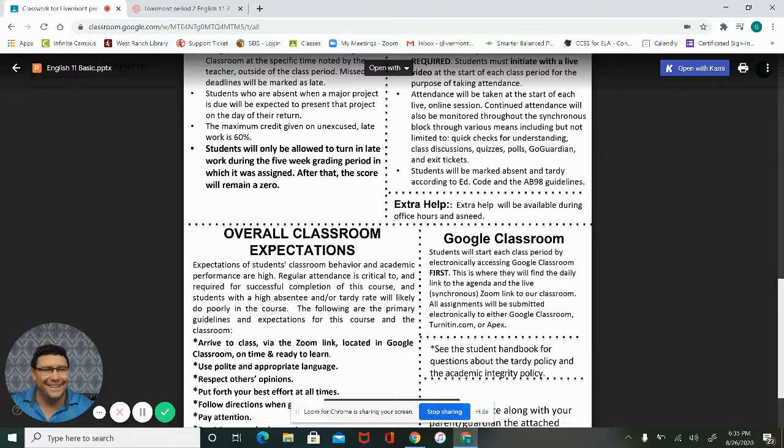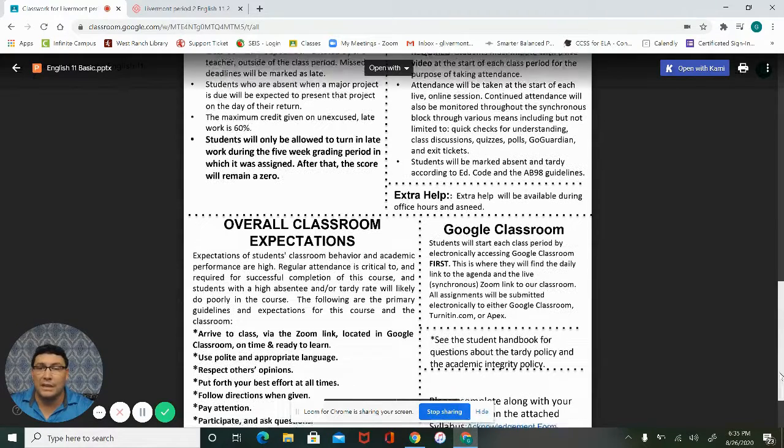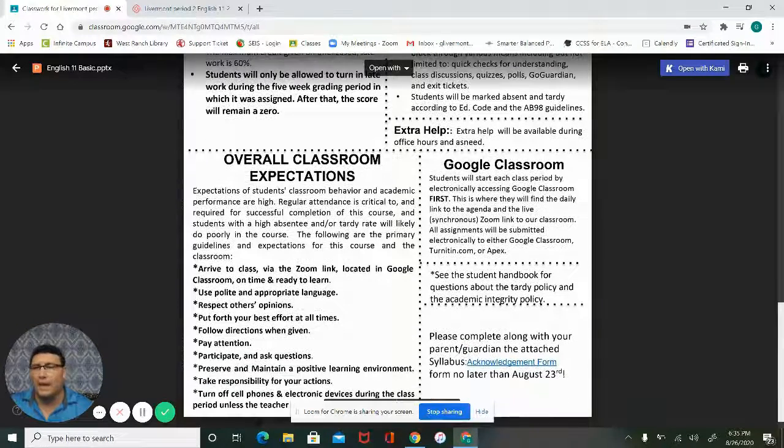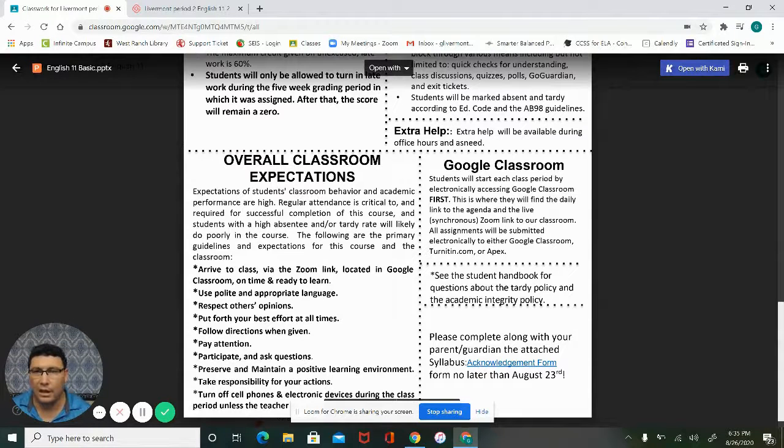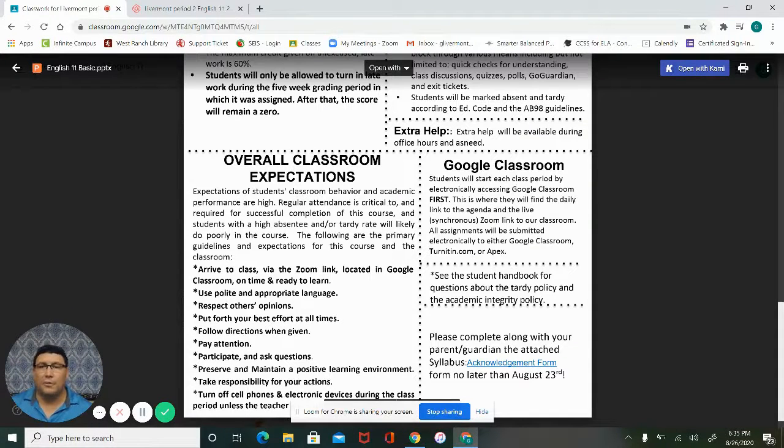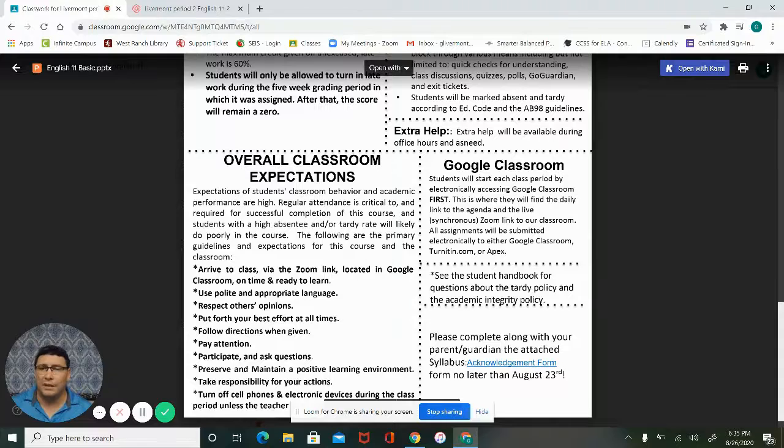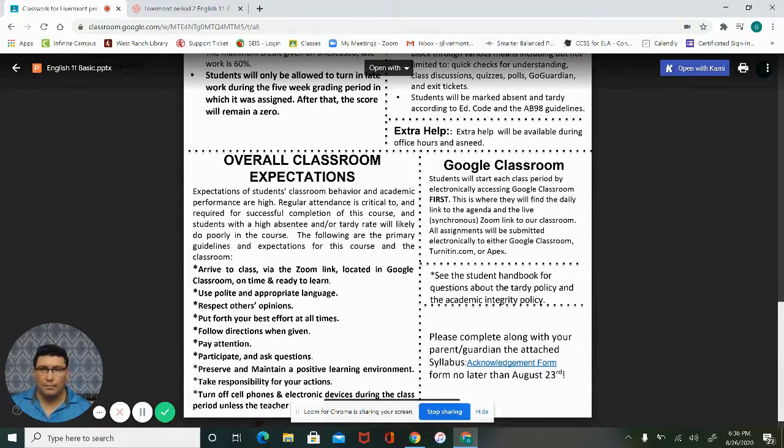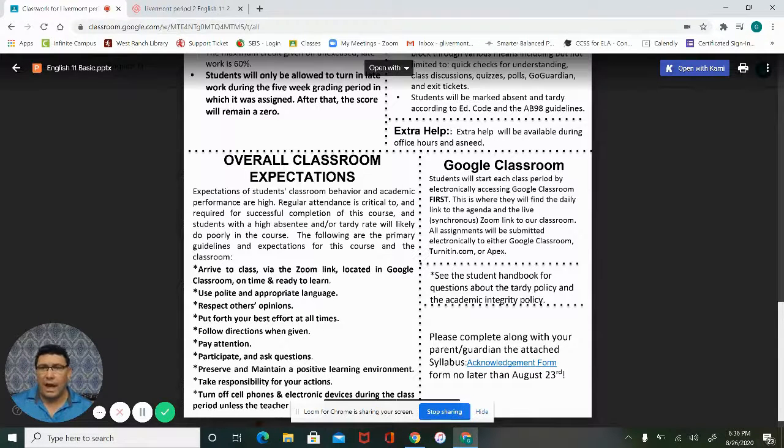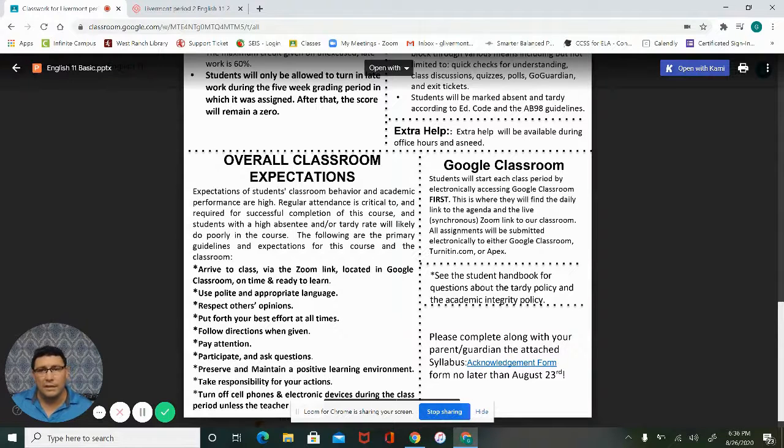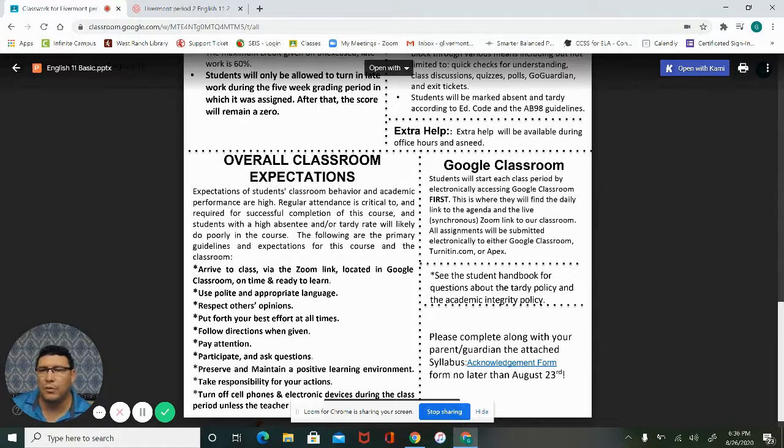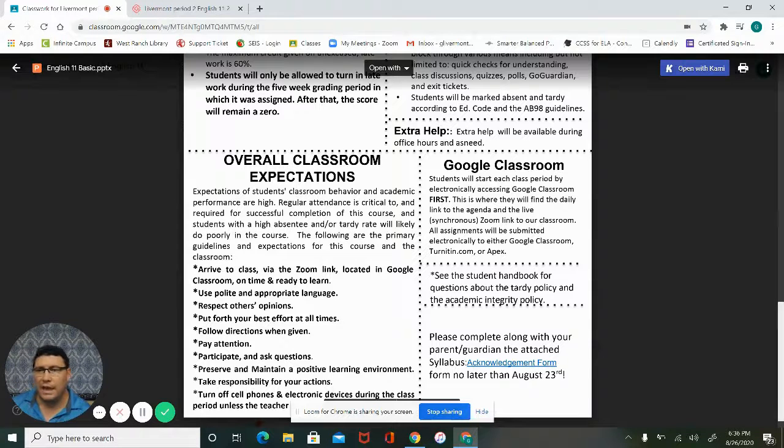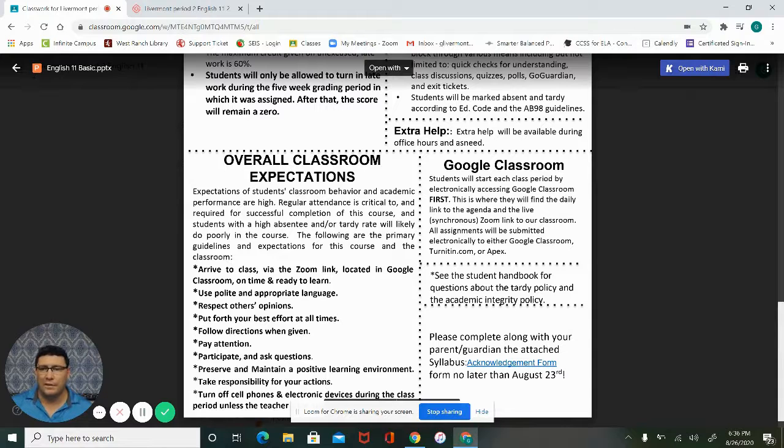Overall classroom expectations: expect them to be in class and arrive on time. Be polite, use appropriate language. Respect others' opinions. We will be touching on a lot of different subjects that people have emotions about. I want to create an environment where we listen, not necessarily do we have to agree. That's accomplished when we're respecting other people's opinions and we're putting forth our best effort.